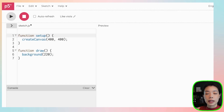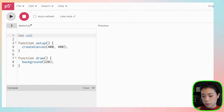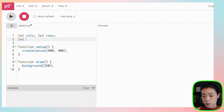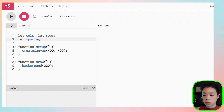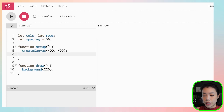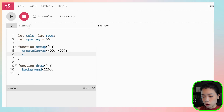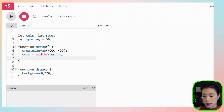First, I'm going to create three variables. The first one is columns, the second one is rows, and the third one is spacing. Spacing is going to be the spacing between each of the circles, and I'm going to give it an initial value of 50. Under the setup function, I'm going to calculate the number of columns and rows based on the width, height, and spacing values. So columns equals width divided by spacing, and rows equals height divided by spacing.